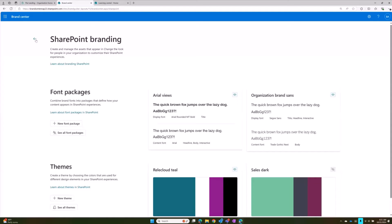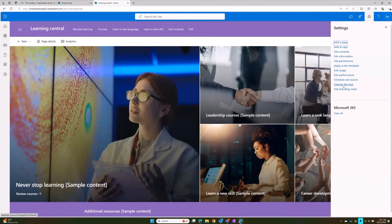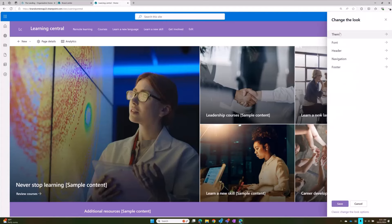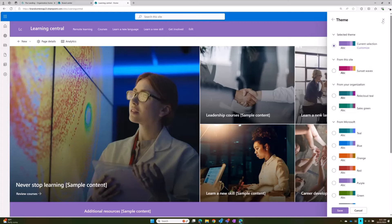The next big piece is taking it a little further. We come in and go to Change the Look to see where those brand items are set up. There are two available and visible in the Brand Center app — the ReloCloud teal and the Sales Green. You may notice a new section here: this new section is 'From This Site.' Let's talk about what this is.